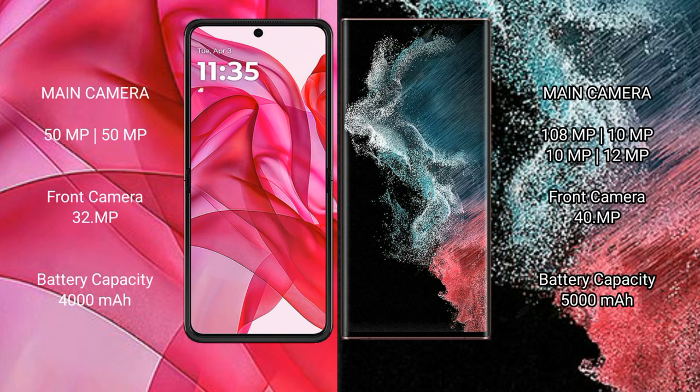The Motorola Edge 50 Ultra features a rear dual camera setup: 50MP plus 50MP plus 13MP, and a 32MP front camera. The Samsung Galaxy S22 Ultra features a rear quad camera setup: 108MP plus 10MP plus 10MP plus 10MP, and a 12MP front camera and 40MP front camera.